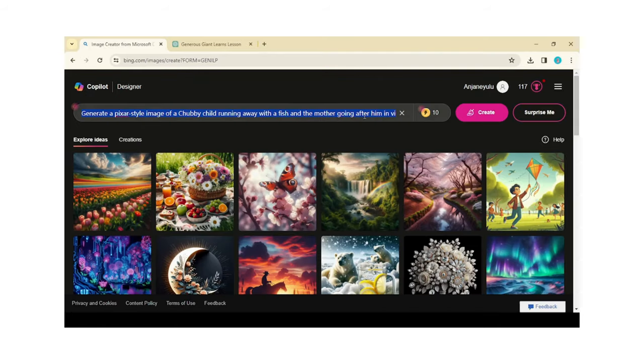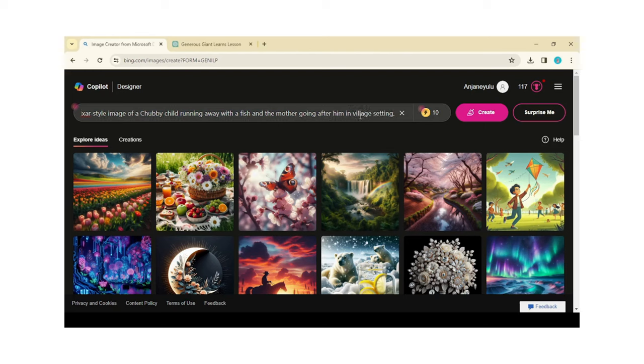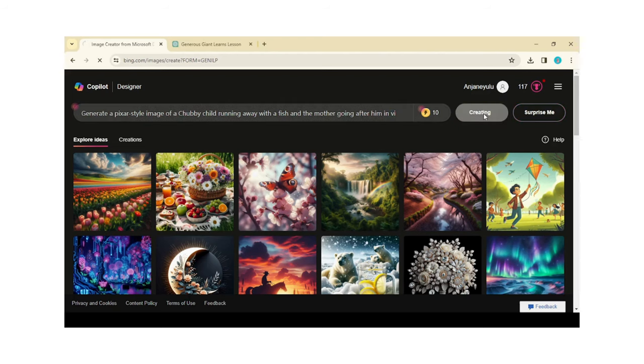Similarly, we can place desired text to generate desired images. I place the text like, a chubby boy running away from his mother holding fish, and click on Create button.